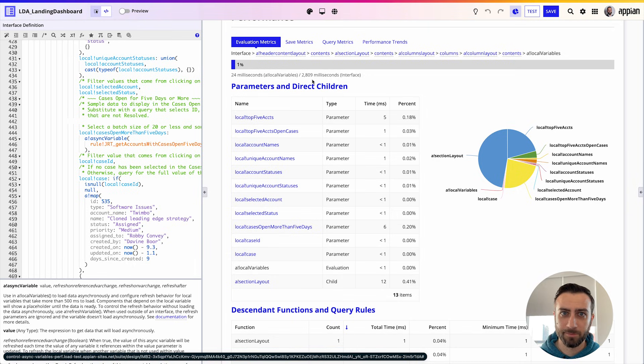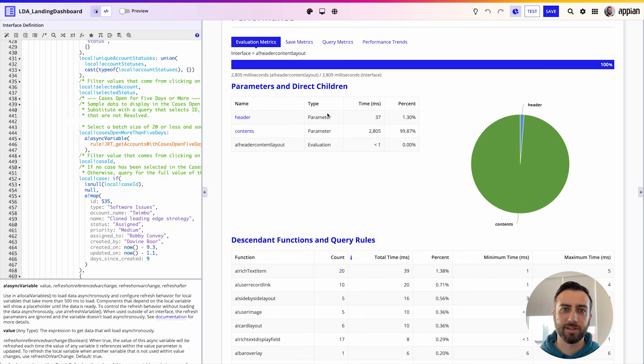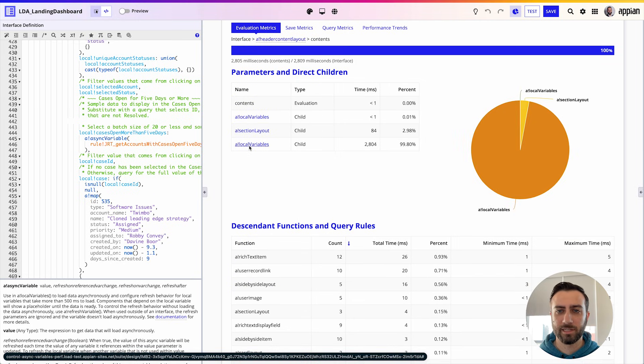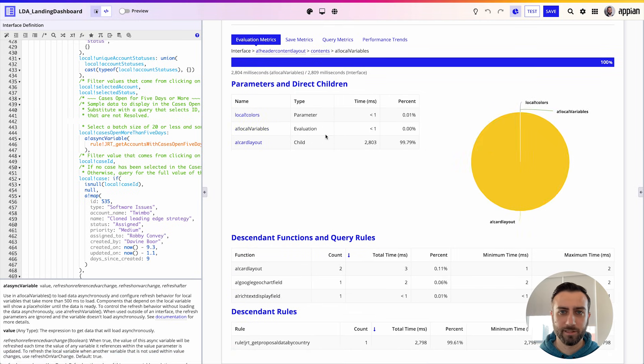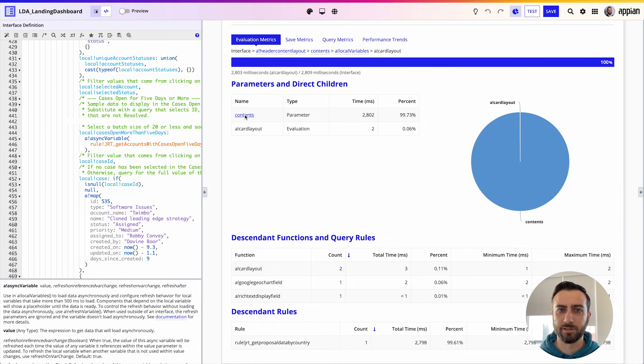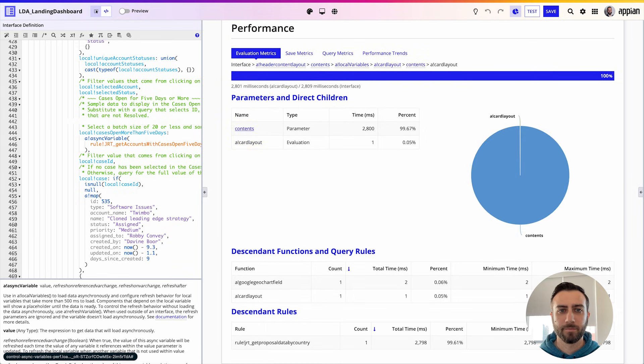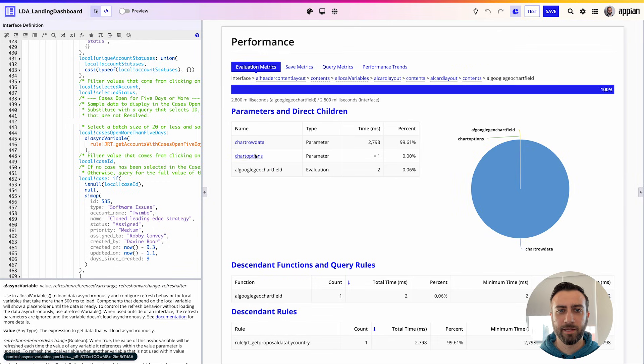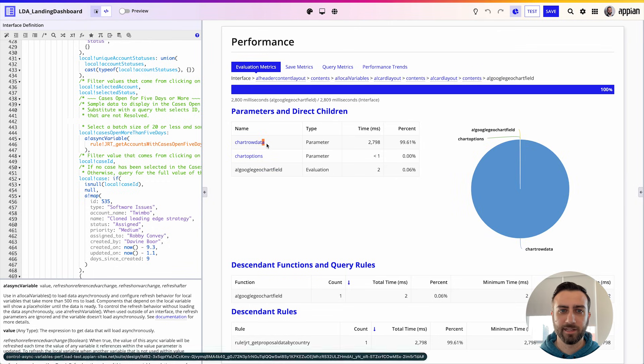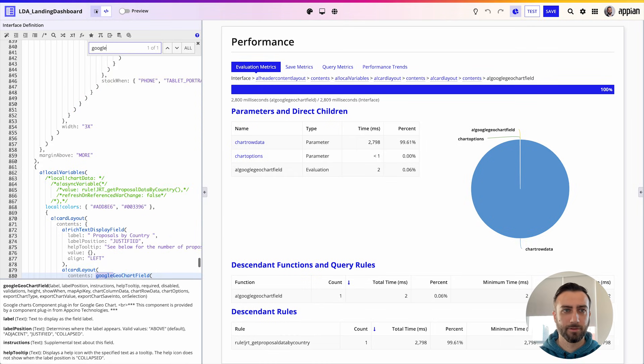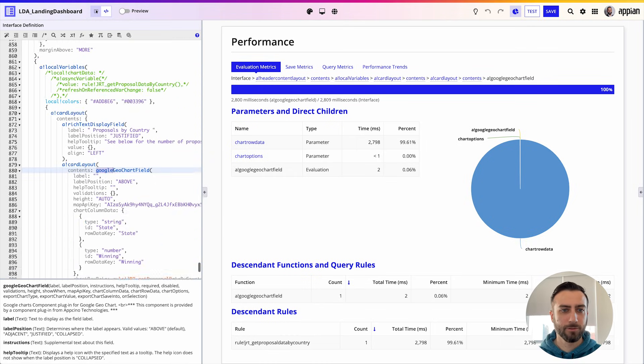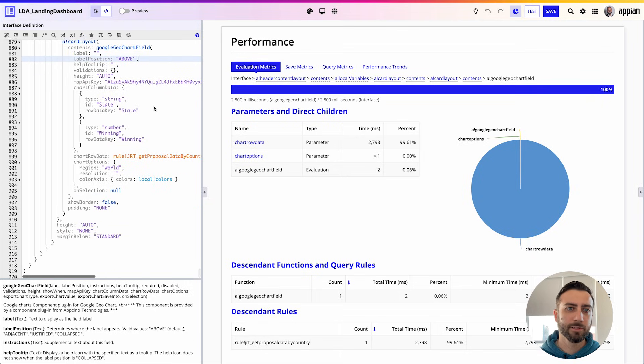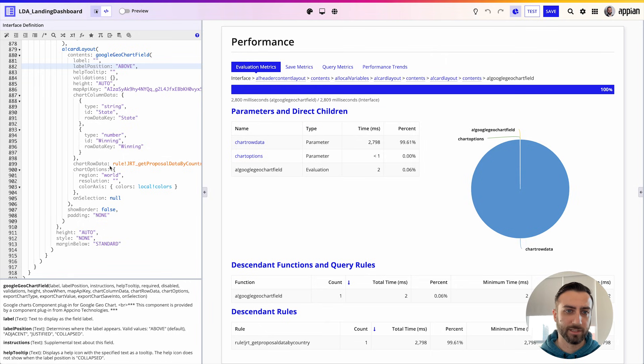I'm going to use the same method that I used before to find what is slow on this page. Okay, it looks like I've got a parameter to a plugin function that I'm going to go ahead and look for now. Google geo chart field. All right, wonderful. So I'm going to see that the chart row data is taking almost three seconds to load.